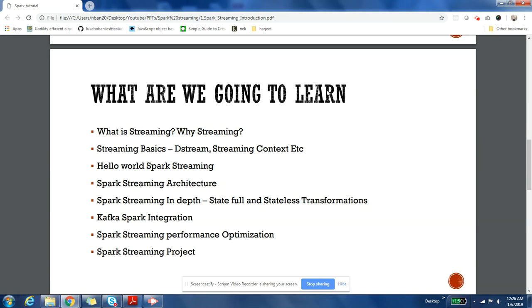Then we are going to get into details of streaming basics, like what is DStream, what is streaming context. We'll understand that. After that, we'll do a Hello World Spark Streaming application. I will help you run that on your system and we'll understand what is the actual meaning of DStream in context of that hello world application and how is streaming context useful.